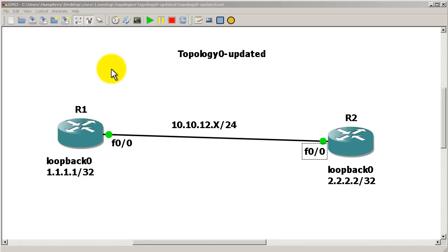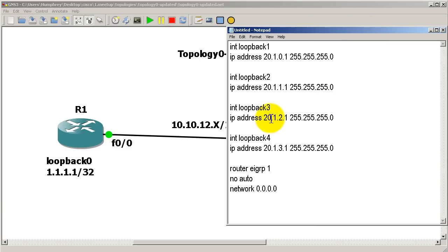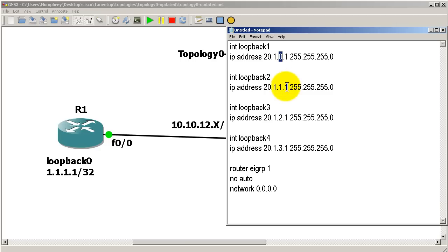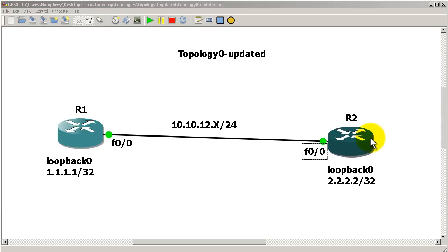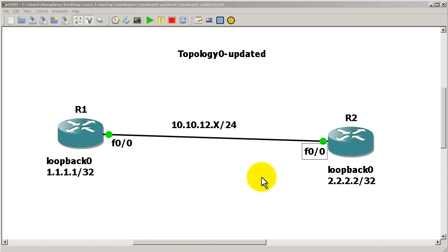We're using topology zero, which is our two-router setup. I'm going to make a couple of changes — first, I'll put four loopbacks on Router 2: loopback 1, loopback 2, loopback 3, and loopback 4. The IP addresses are 2.10.1, 2.11.1, 2.12.1, and so on — the only difference is the third octet starts at zero, then goes to one, two, and three. Everything will be a /24 mask. We're pretending this is connected to a switch with four VLANs and computers behind them, so our loopbacks represent other networks.